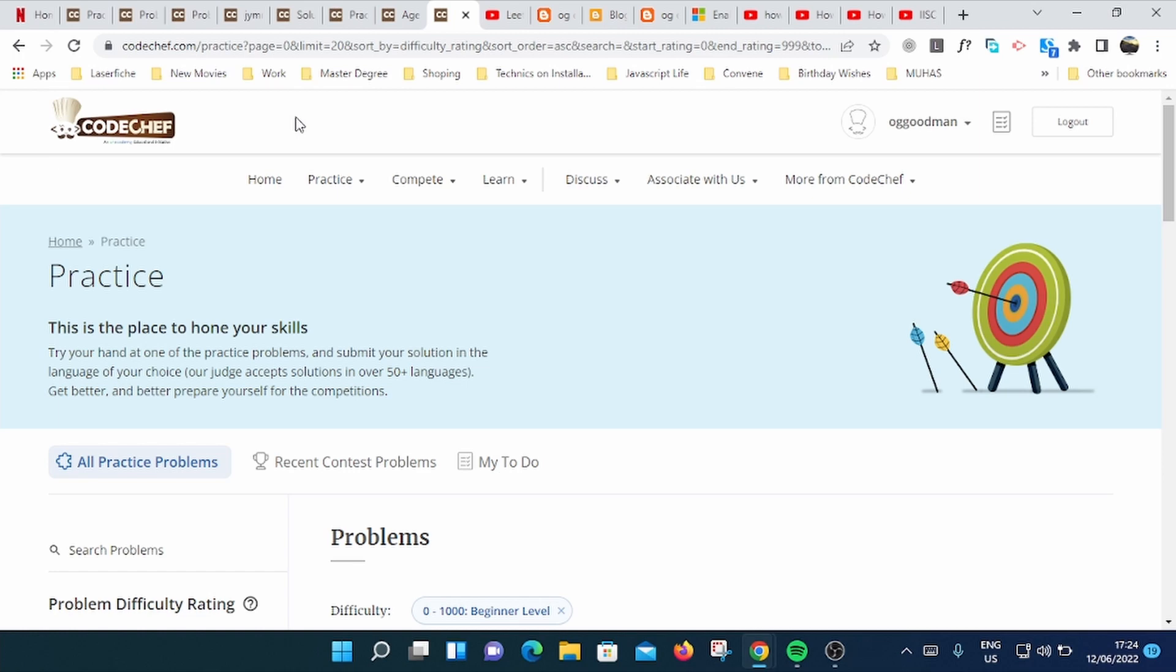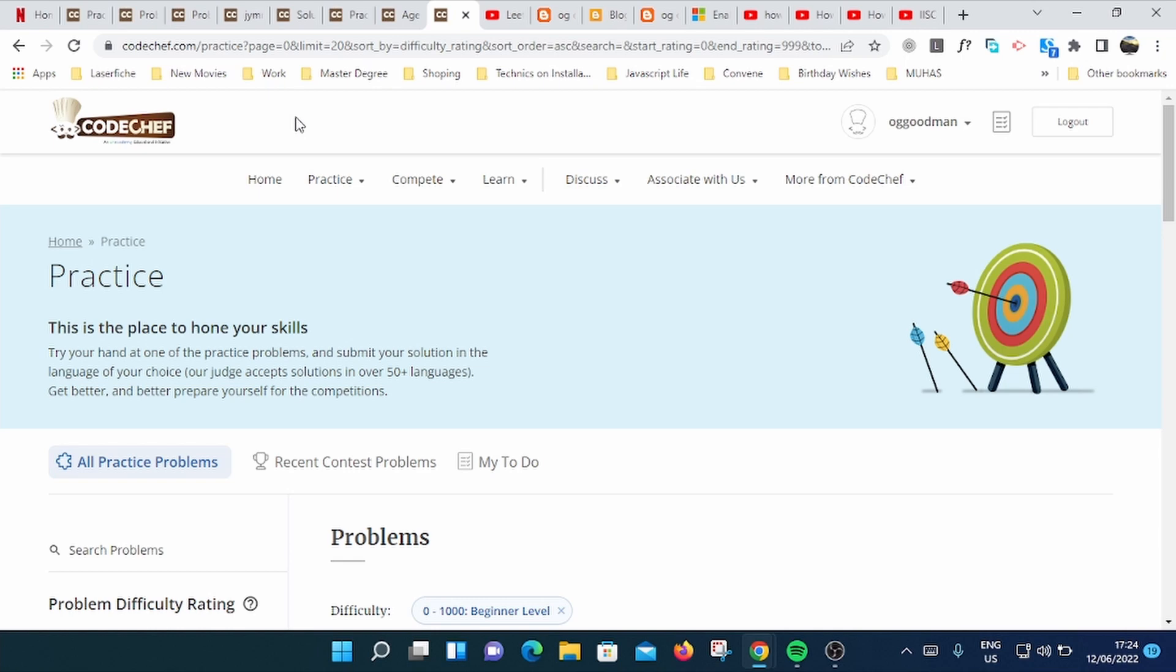Hi everyone, welcome. I want to show you how you can solve your first Code Chef challenge. Code Chef is the same as HackerRank or LeetCode. This is a site where you can do coding challenges and practice. There are a lot of problems there, so it's great for practice if you're preparing for interviews or just to make yourself good in coding. I'm assuming you have already signed up into Code Chef and you are on the same page like this.